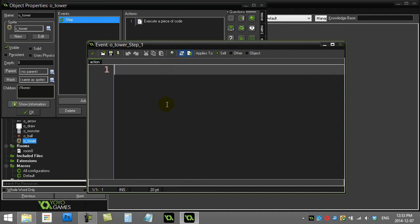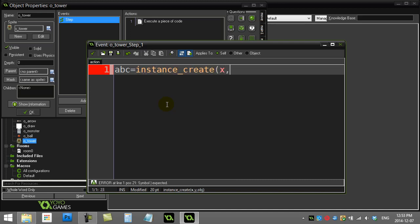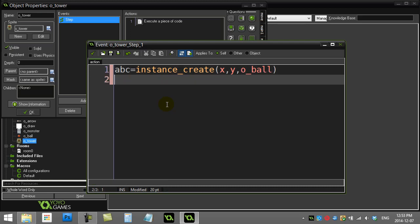Well, instance_create, x comma y, and I already have an object called ball. Let's take that object. Let's set its speed.